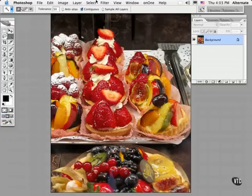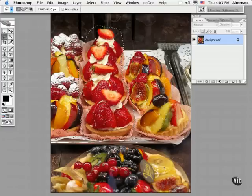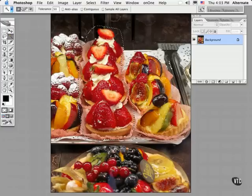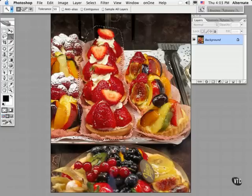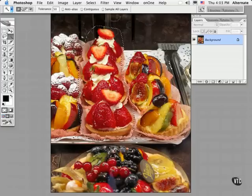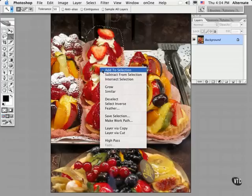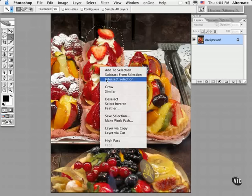To limit a non-contiguous selection to a certain area, here's how I do it. First, I make a rough selection using the Lasso tool. Then I switch to the Magic Wand and set up a suitable tolerance. Hold down the Ctrl key on the Mac or right-click on the PC to bring up the contextual menu, and select the option to intersect with the previous selection.